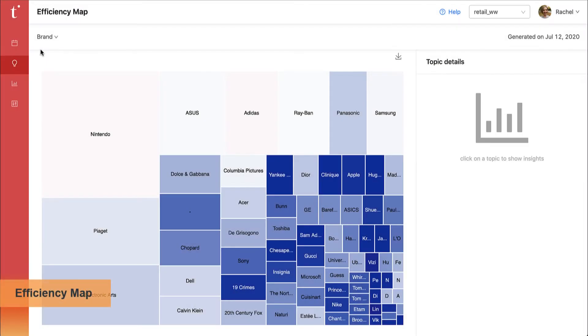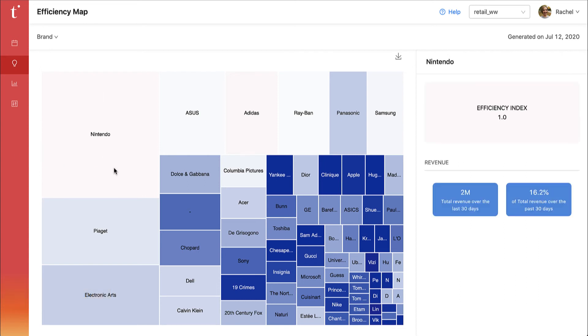The efficiency map gives you insight into customer demand across your entire product catalog. The lighter color indicates a low efficiency index, meaning that it's a topic suitable for a generic communication to a larger audience.